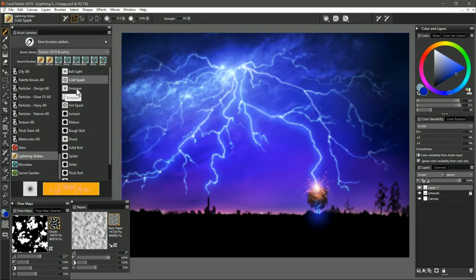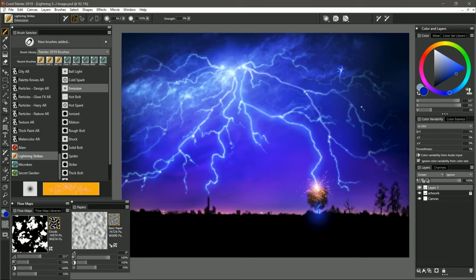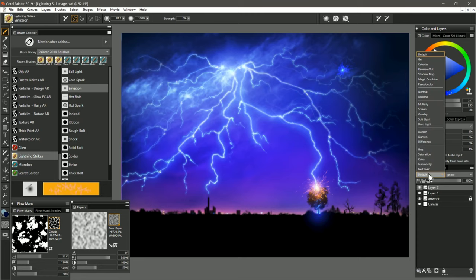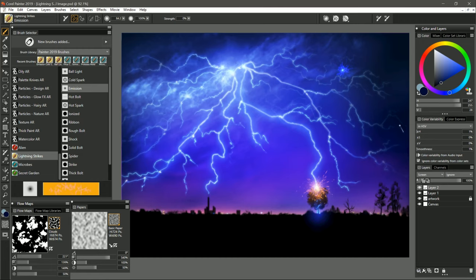Moving on to the next brush, we have Emission, and this is the point where a lightning bolt might emit from the sky. So let's say we're going to have one right there. We can just tap in an emission point. You can make your color darker if you want it to build up more slowly. I think I'll go ahead and do that. And then I'll create a new layer for a lightning bolt that's going to come out of that. I'm going to make sure to set the composite method to screen.